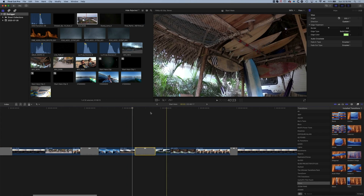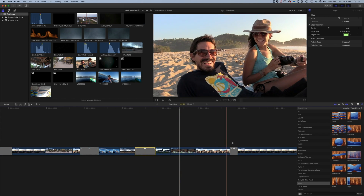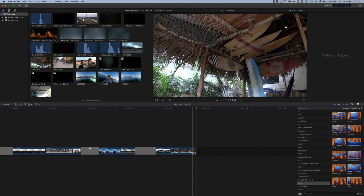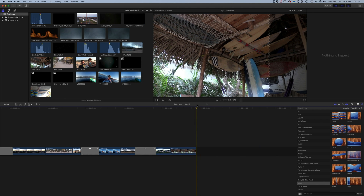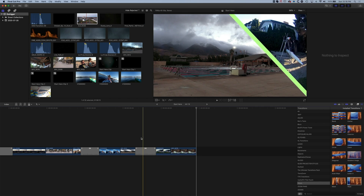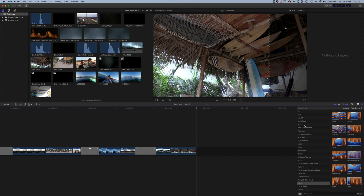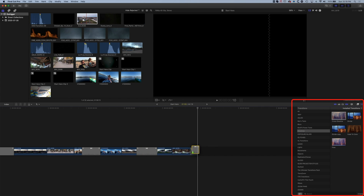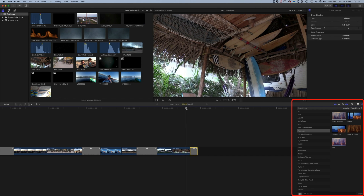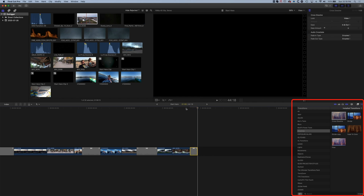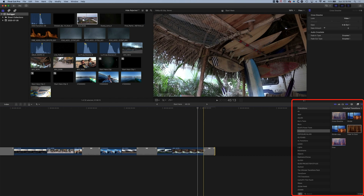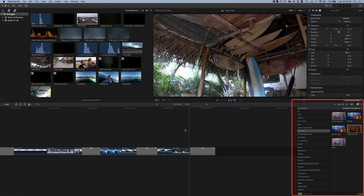Now let's move to the end of our sequence and add a fade to black. We'll delete those last two clips. For a fade to black, there are a couple of ways of doing it. The first and easiest way is to grab a cross-dissolve and drop it at the very end of the last clip — that will fade to black. You can extend it and make it longer if you need a slower fade to black.